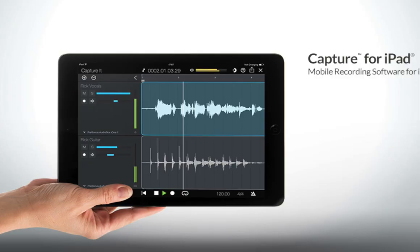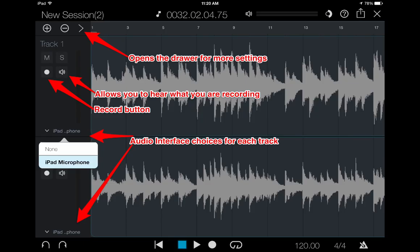Presonus Capture for iPad is straightforward, simple, easy to use. It's basically record on, record off, punch in, punch out. That's pretty much it.